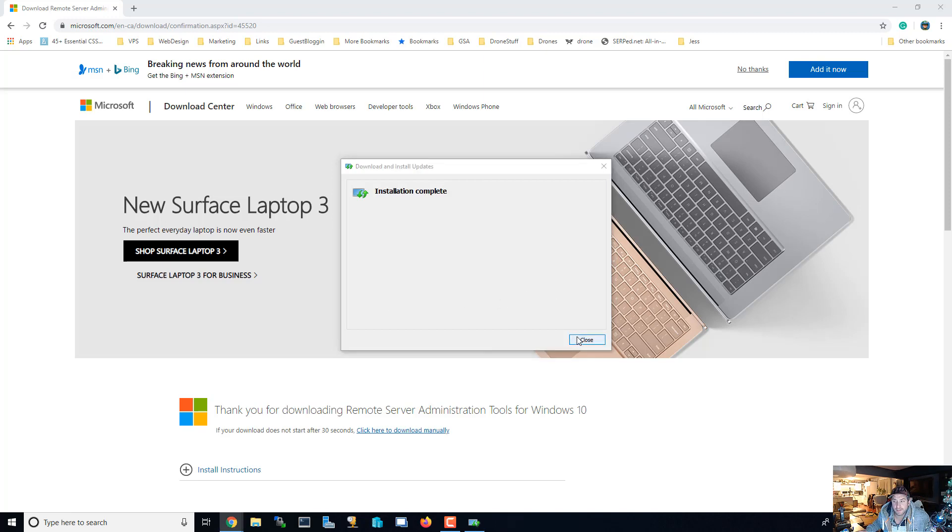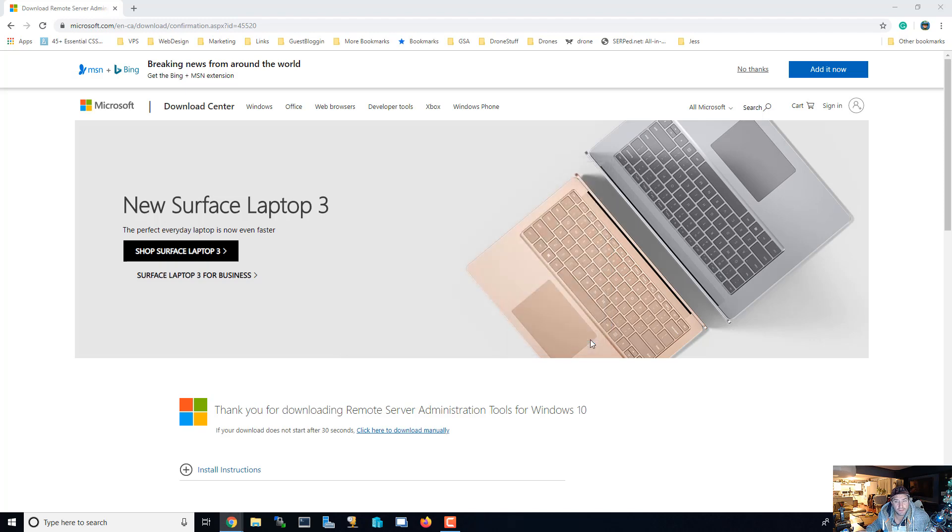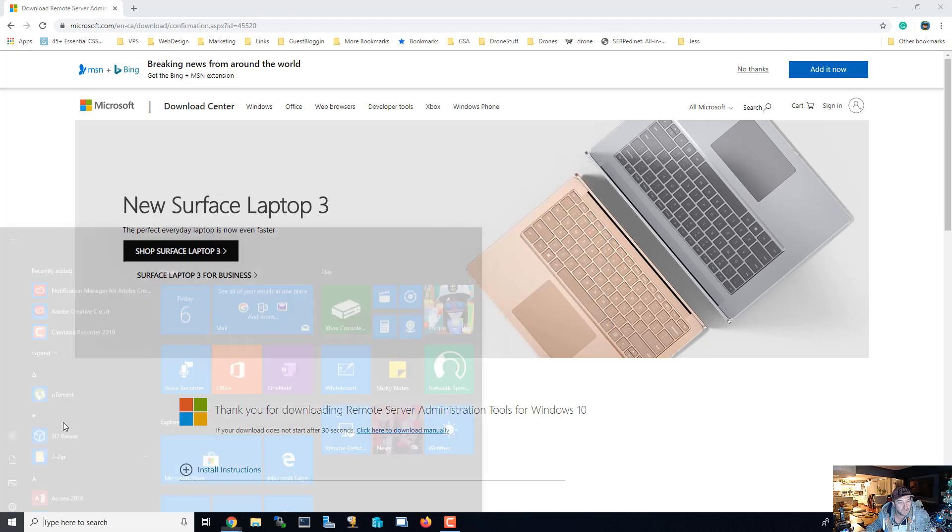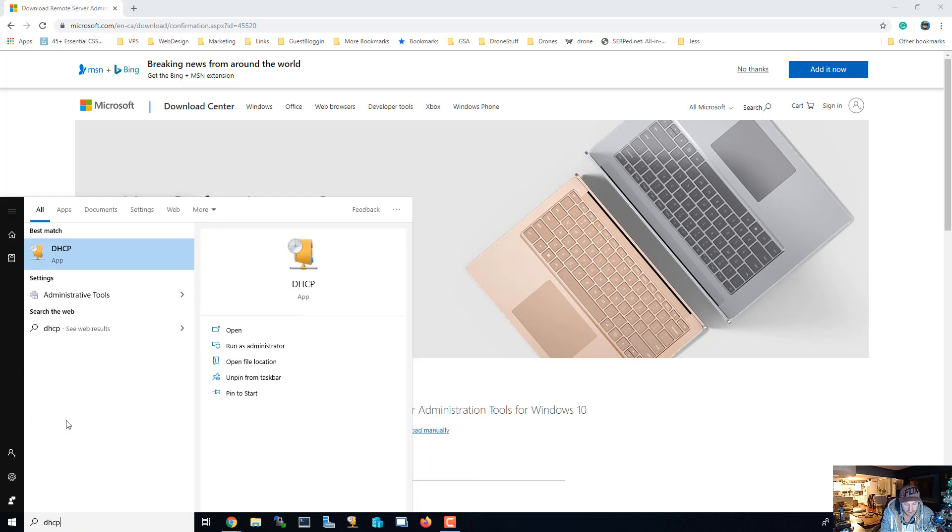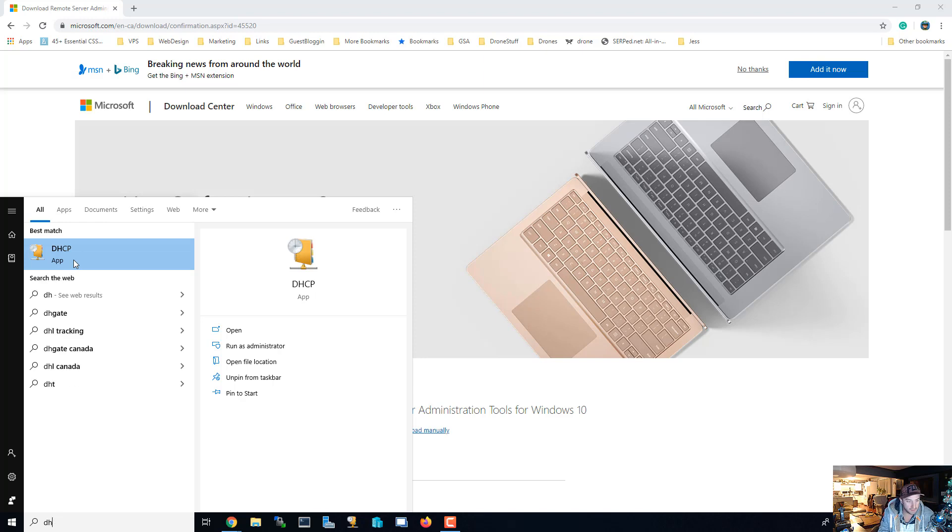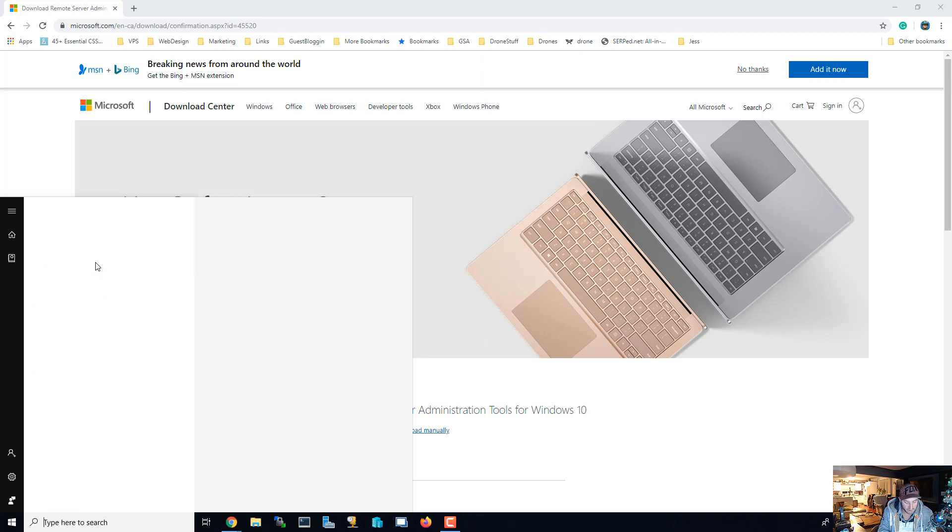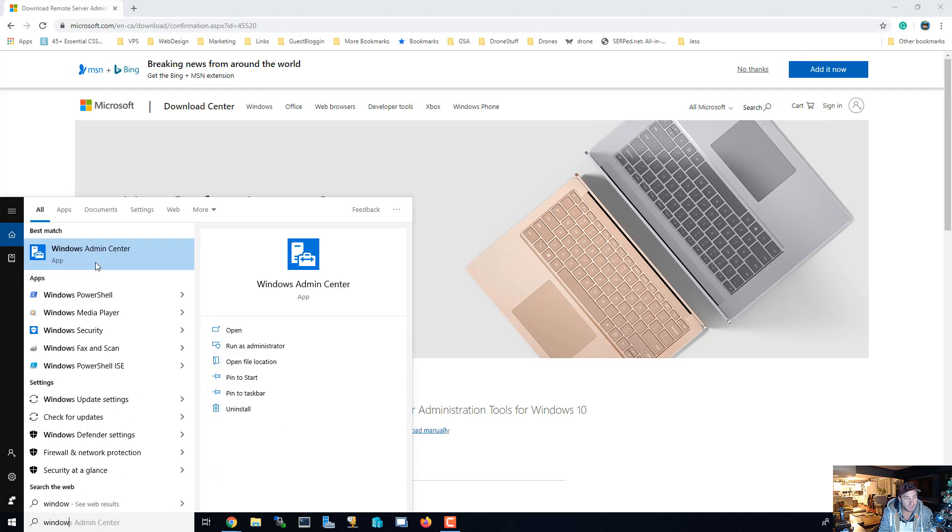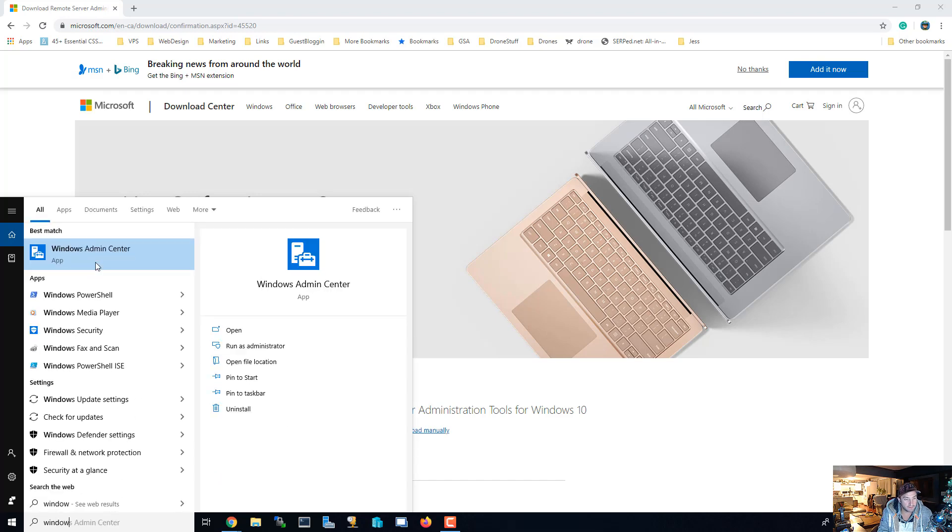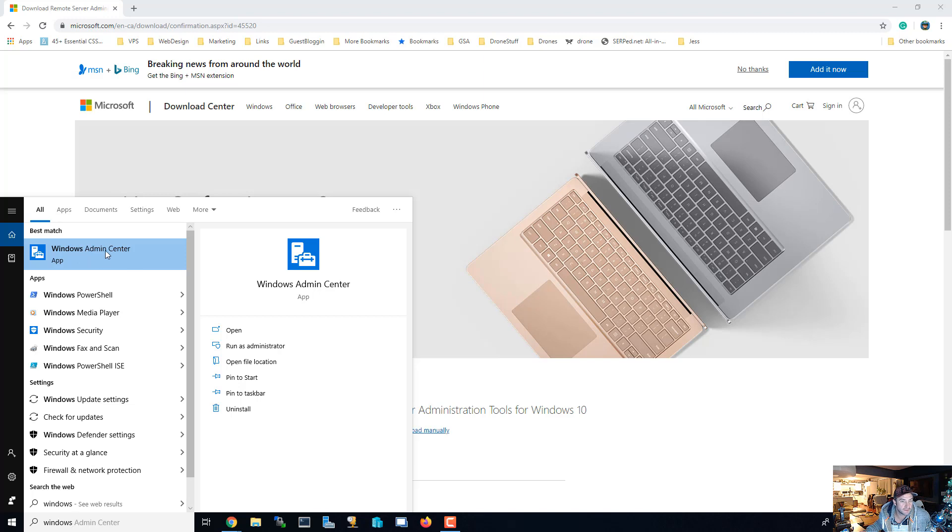Alright, looks like the installation is complete here so we're gonna hit close. And now if I hit the start button and look for something like DHCP, I still have this DHCP icon. And also if you look for DNS, you should have the DNS icon and Admin Center.